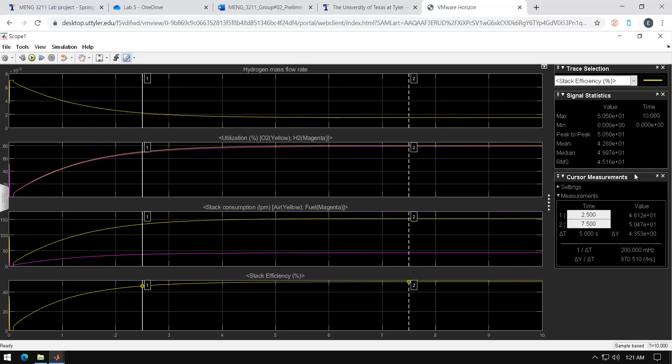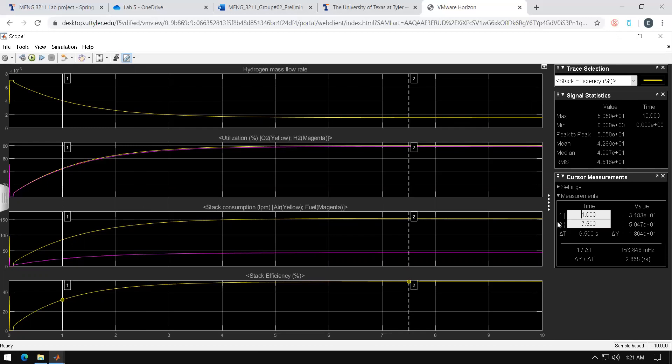You will see cursor measurement and you will see T1 and T2. You can change these values, for example you can just change this to one second and it will change your boundaries and tell you the specific stack efficiency at that time.